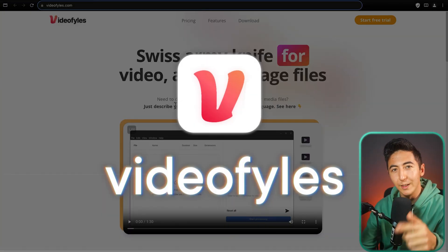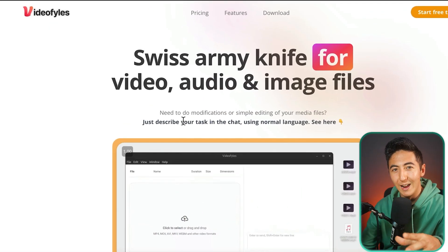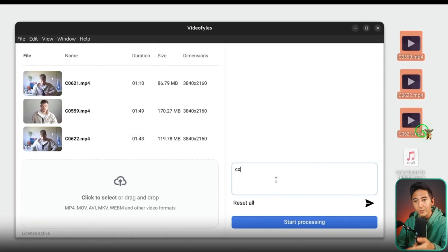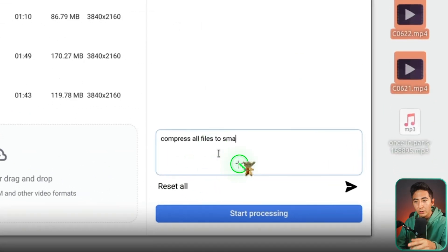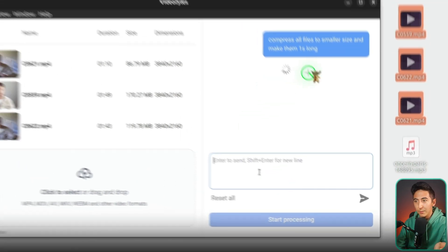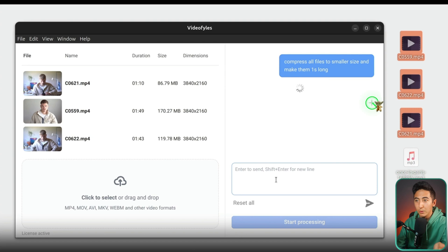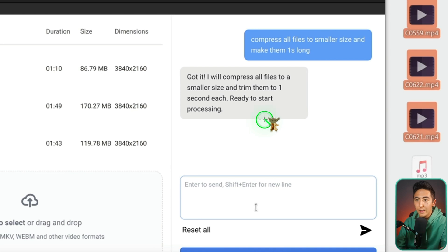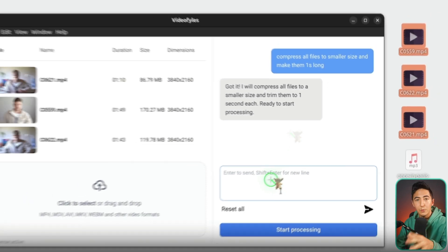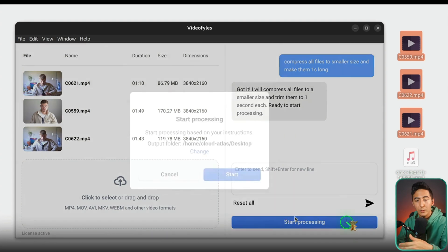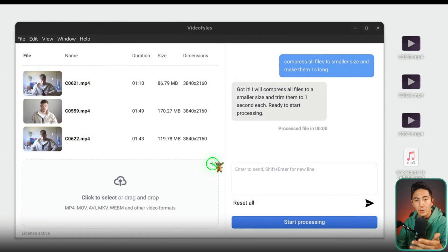This tool is called VideoFiles and it lets you edit videos using AI and a basic chat box. You drag in your files and then use the chat box on the right to say whatever you want the AI to do. In this example, they're saying compress all the files to a smaller size and make them one second long. The AI responds saying it will compress and trim them, and it won't process automatically until you press the Start Processing button.